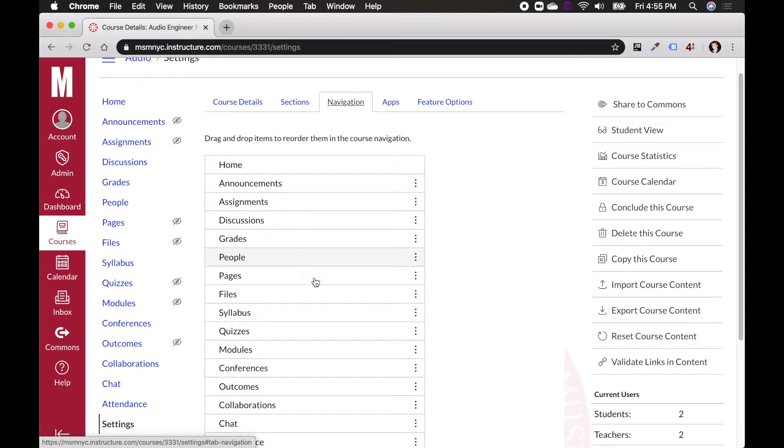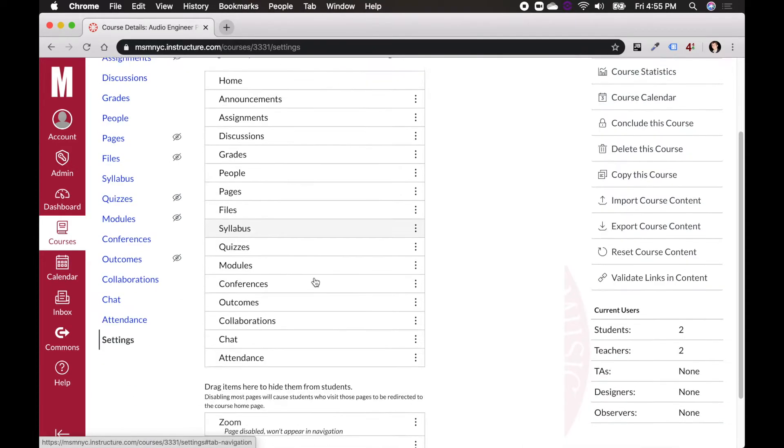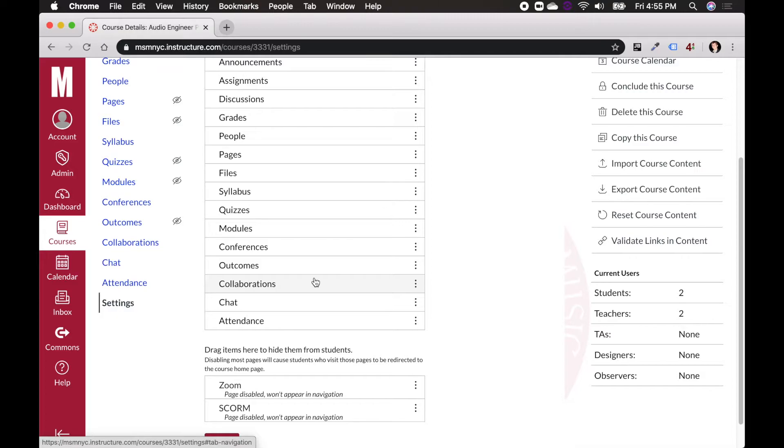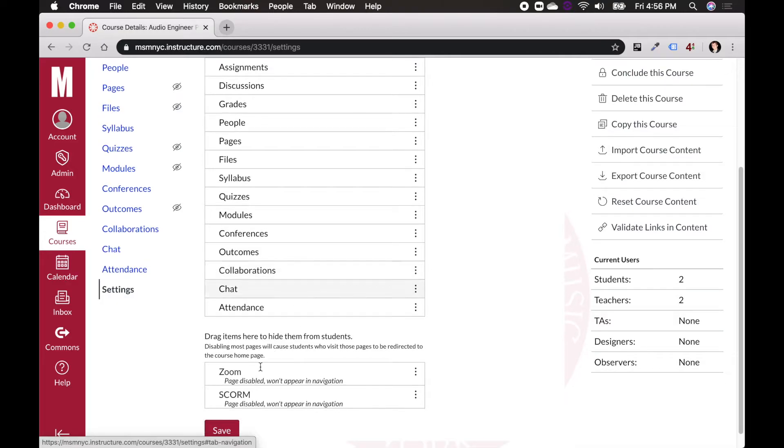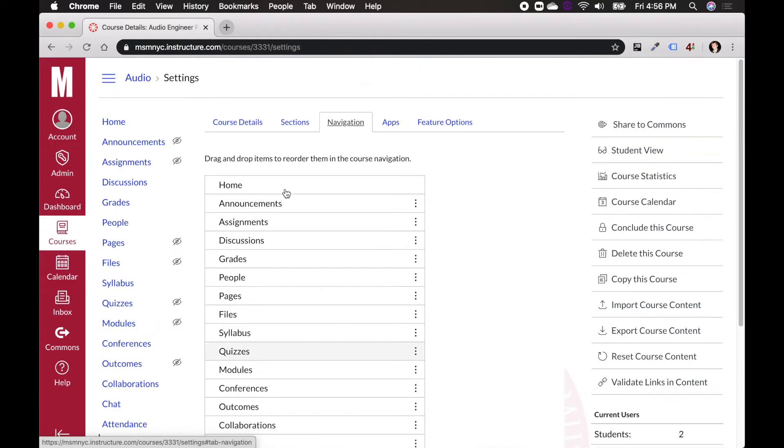So if I scroll down, I'm going to find these two, Zoom and SCORM, that aren't in the general list.